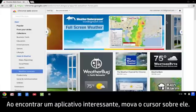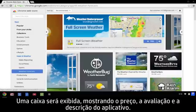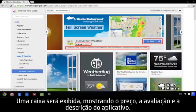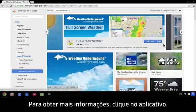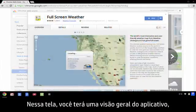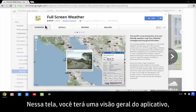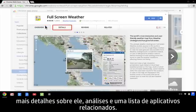When you find an app that interests you, move your cursor over it. A box appears showing the app's price, ratings, and description. To view more information, click the app. From here, you can see an overview of the app, more details about the app, reviews, and a list of related apps.